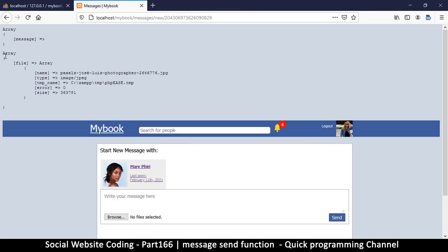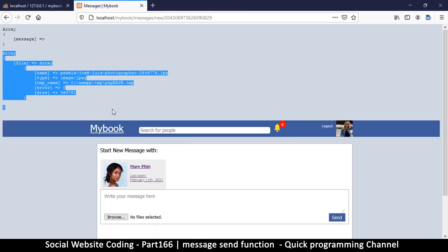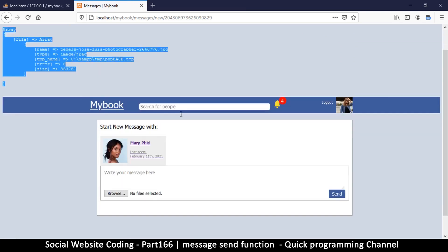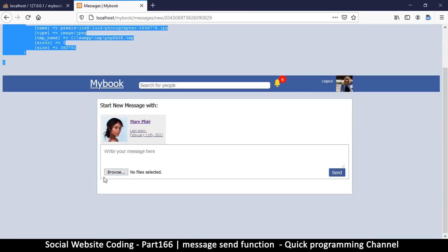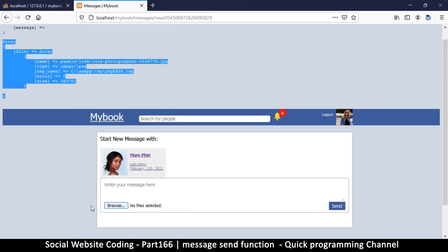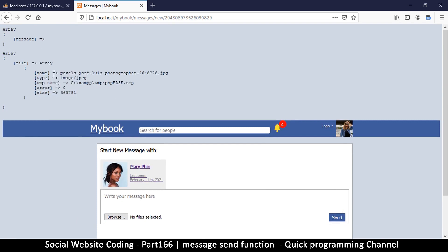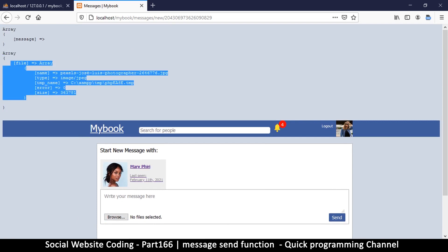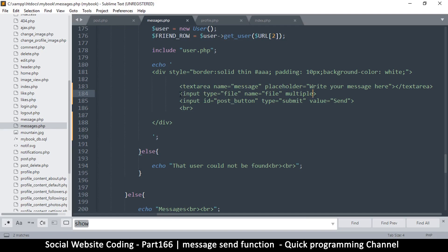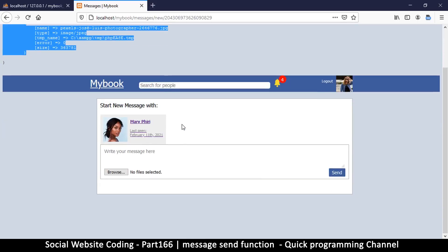Still we only see one file sent. I think this would only work with JavaScript, because in JavaScript we can separate those files one by one and send them. With just one input it looks like only one is sent, so this doesn't serve us well unless we're using JavaScript — we may revisit that later.